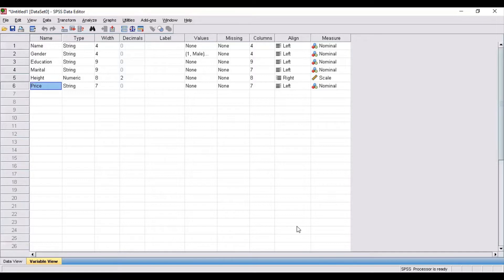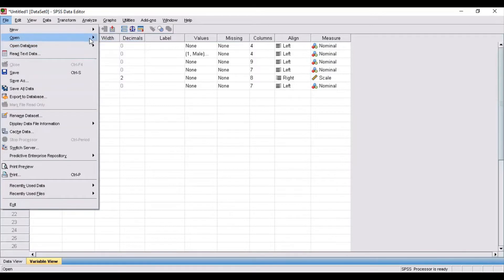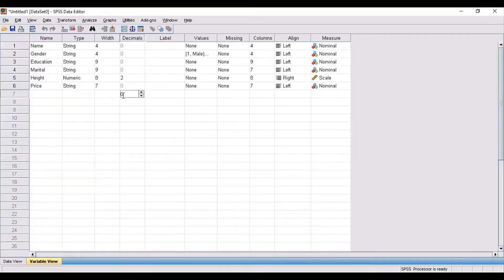If you want to import your file in SPSS, there are various ways. One way is you can directly open your file if it is in Excel format. Or you can copy-paste your data, and the third way is you can manually input your data — whatever information you have collected using Google Forms or questionnaires.